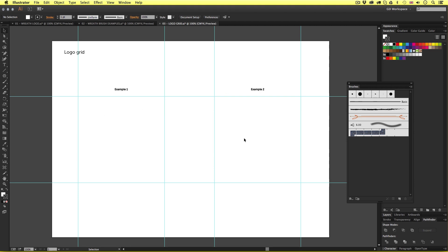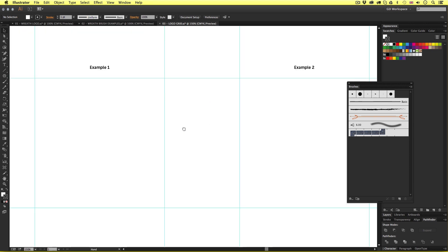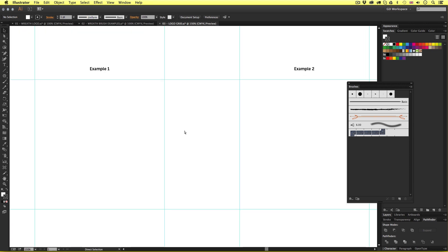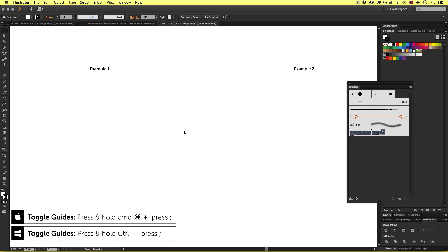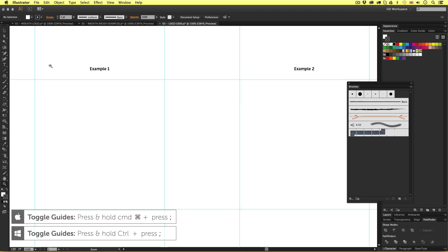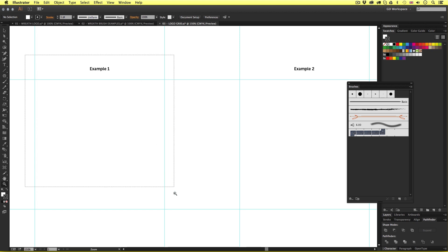We have example one and example two which we are about to create. If you cannot see these guides press command colon to toggle the guide visibility. So with this open I'm going to make a start and I'll zoom in on example one.